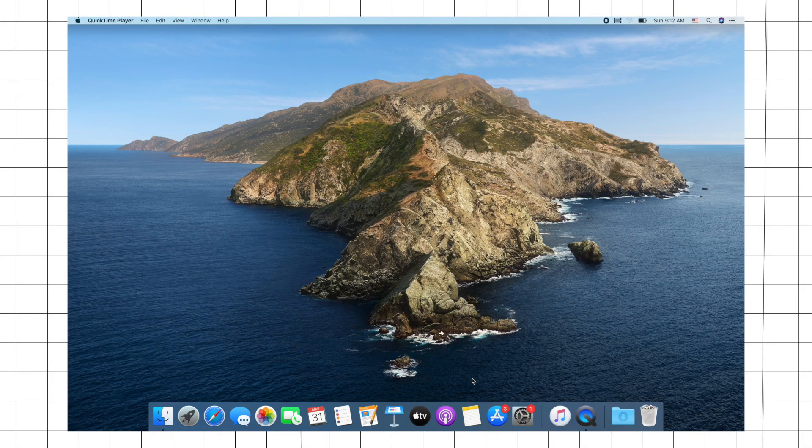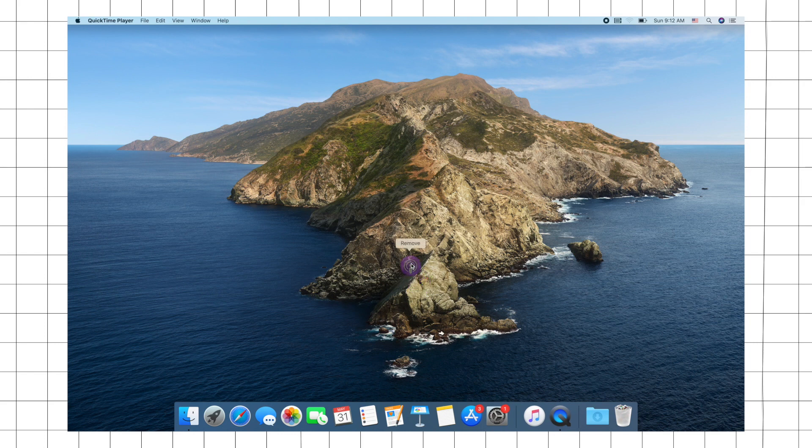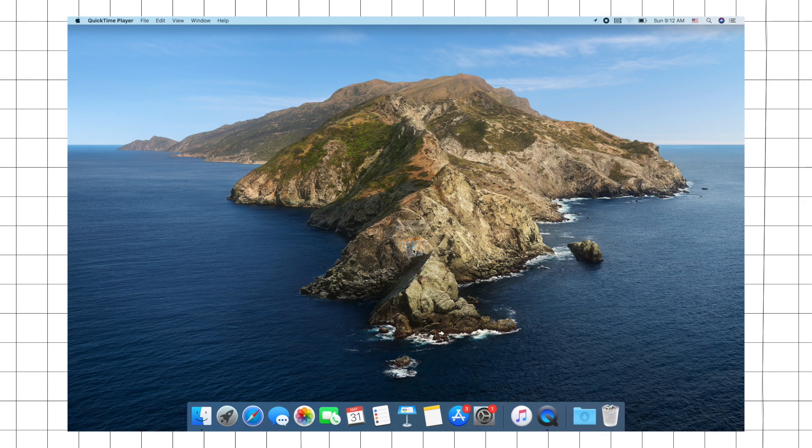Alright, before anything else I always want to keep my dock minimal. To do that, I just drag and release the apps that I don't use that much across the screen, and voila, they are gone.